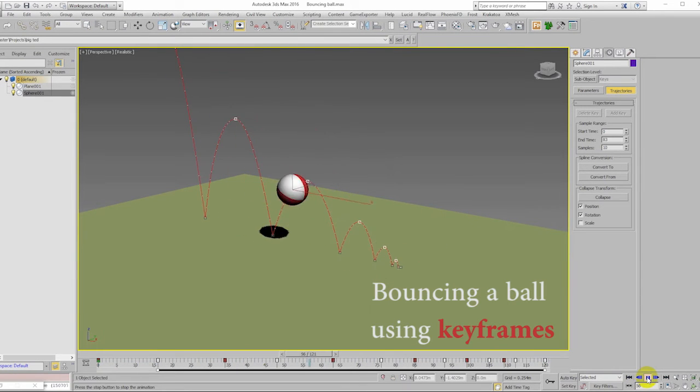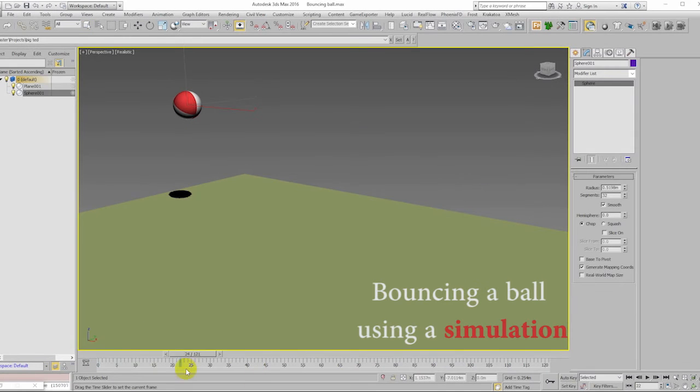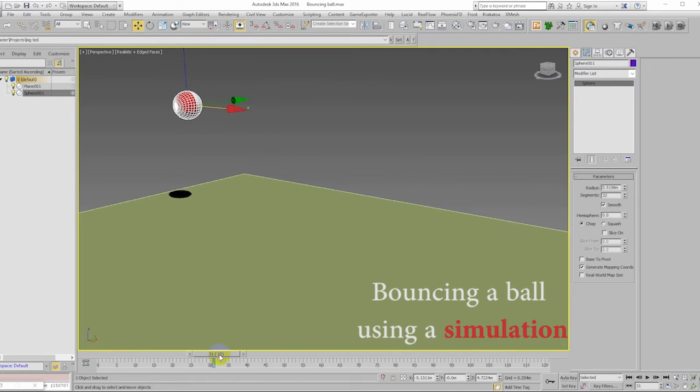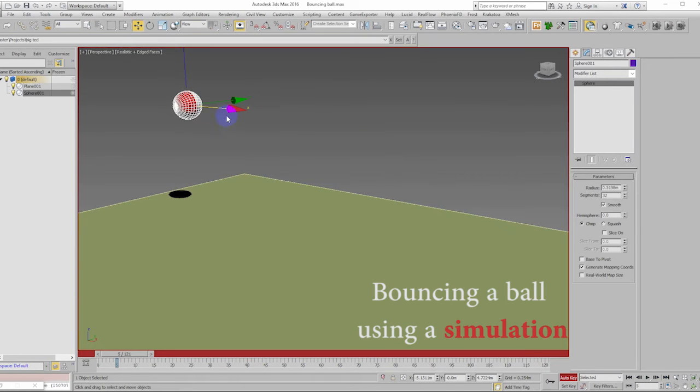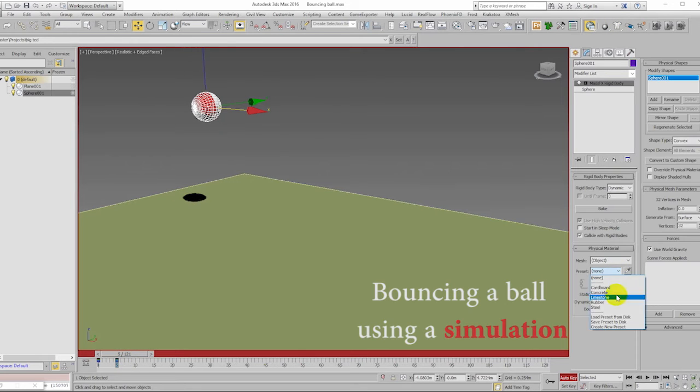Another way to animate a bouncing ball is to let the computer do all the work. This is called a simulation and they can be a lot of fun.